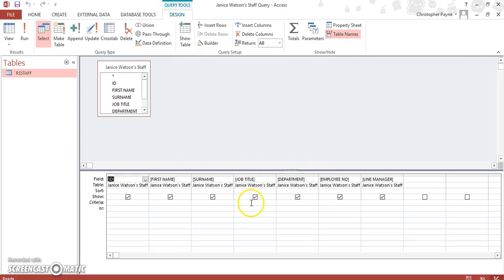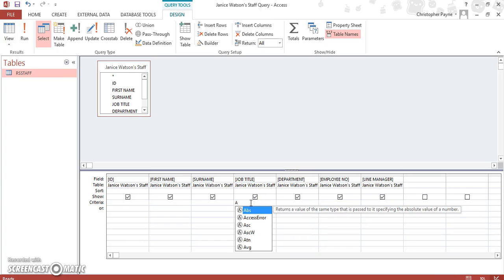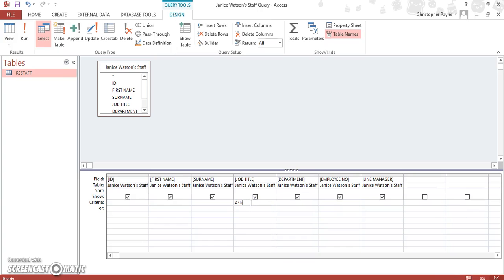And we'll finish. Now, let's see, we want to look for, on this occasion, things that are specific job papers. So let's look for assistants.